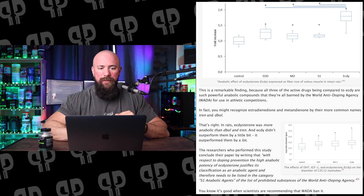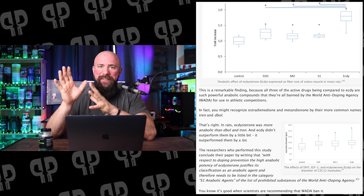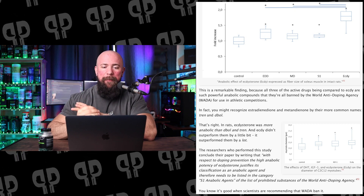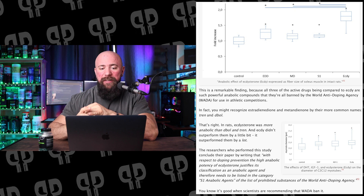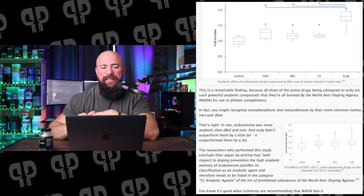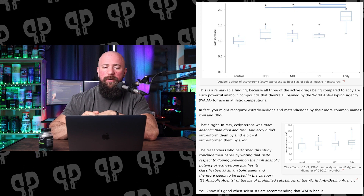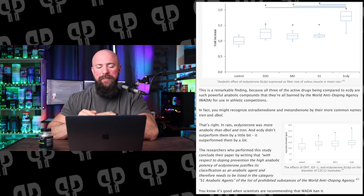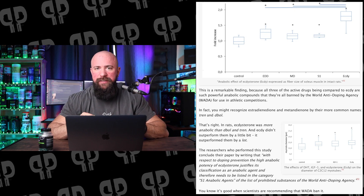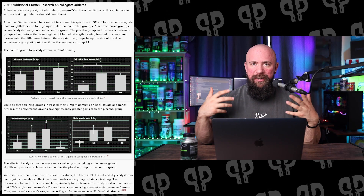The researchers performing the study felt strongly enough to conclude the paper by writing: 'With respect to doping prevention, the high anabolic potency of ectosterone justifies its classification as an anabolic agent and therefore needs to be listed in the category S1 anabolic agents on the prohibited substances list of the World Anti-Doping Agency.' It's important to note this was ectosterone, not Turkesterone — a different phytoectosteroid, though similar and sometimes found in the same extracts.